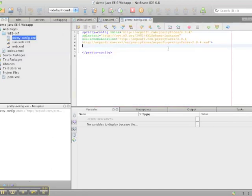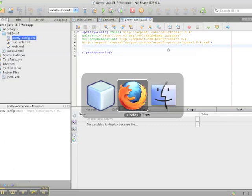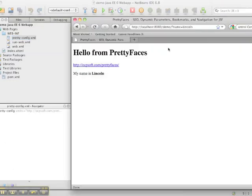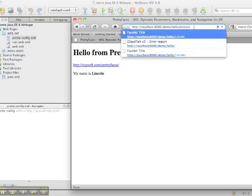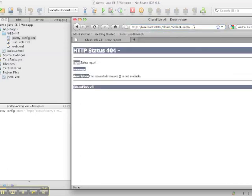Right now we have a blank configuration. What I would like to see is a page with the address hello that takes my name or any other name and displays that to the user.